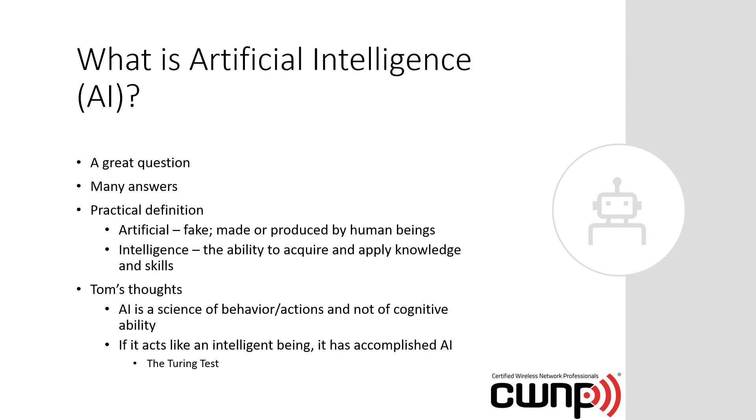But rather, if there's a human typing on screen from one room, and the computer putting output on screen from the other room, can I tell the difference between the human and the computer? If I cannot, it's passed the Turing test. It means it appears intelligent to me. And ultimately, this really becomes the driving definition of what is artificial intelligence.